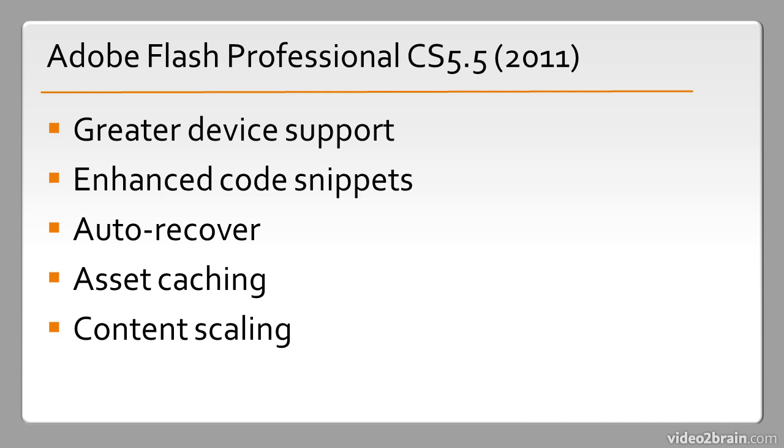The most notable thing about this release is that it was actually released a year after Flash Professional CS5, and the reason for that is because of devices. We have so much momentum behind devices getting better and better all the time, and the run times themselves, especially AIR being used on all these devices, Flash Professional and other products needed an enhanced or more speedy release cycle to keep up with these things.